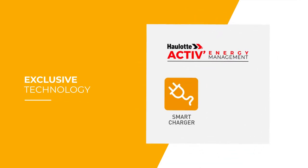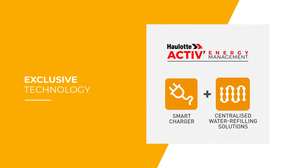HALOT Active Energy Management is an exclusive innovation designed to take care of your batteries.